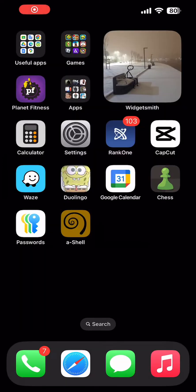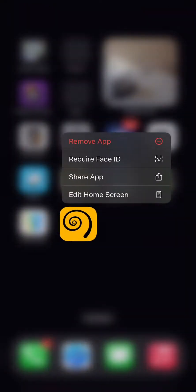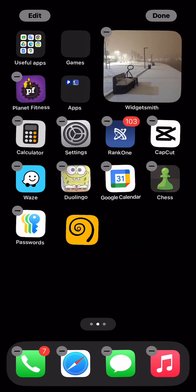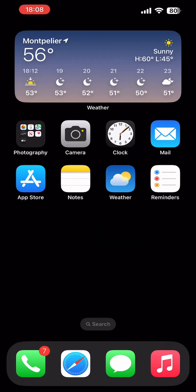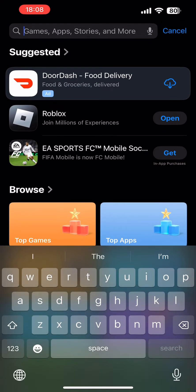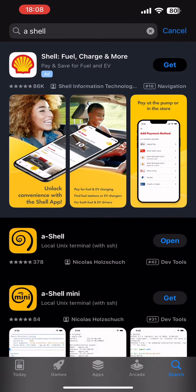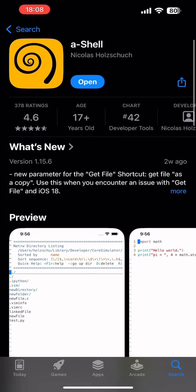Hey everyone, VeeFloves here, back with another video. I thought something that would never happen before is now possible. So now it's possible to hack BattleCats on iOS, and all you have to do is get this little app here called A-Shell in the App Store to start.